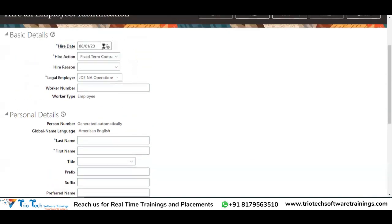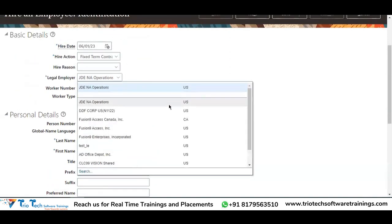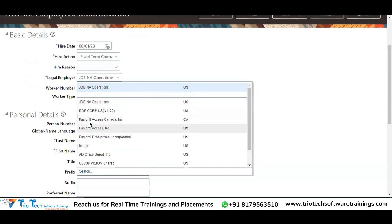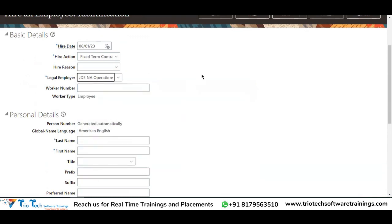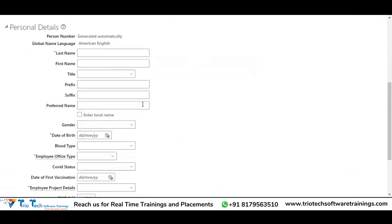Now let's say I'm hiring an employee in a Canada-based legal employer — Fusion 9 Access Canada. Now observe the personal details section. Any change you notice? First name became non-mandatory.